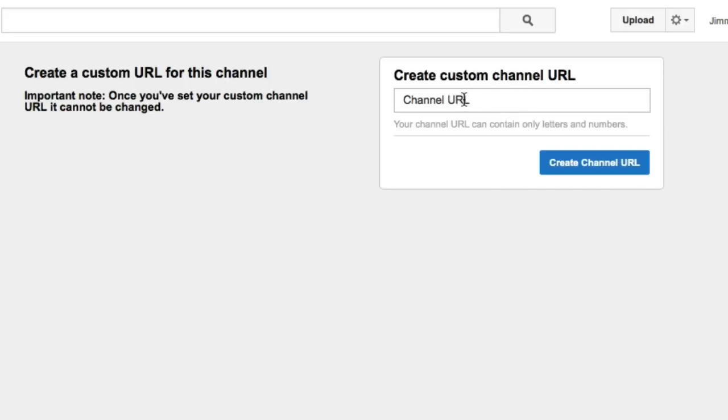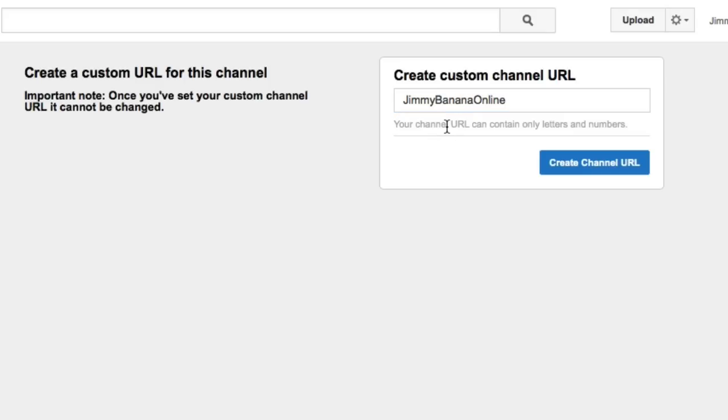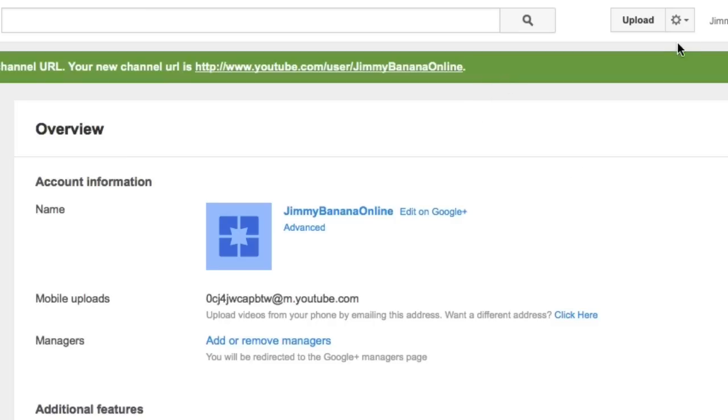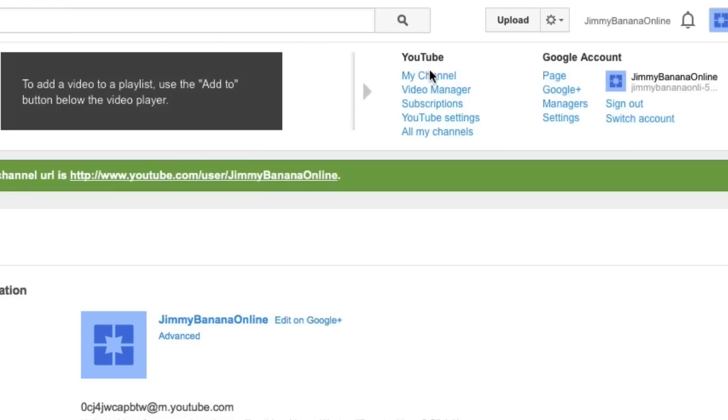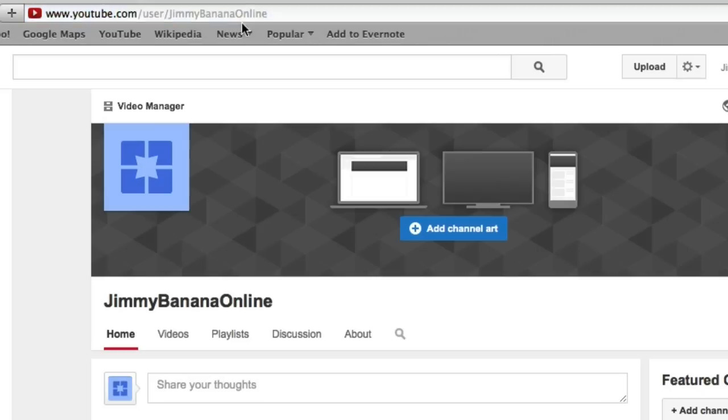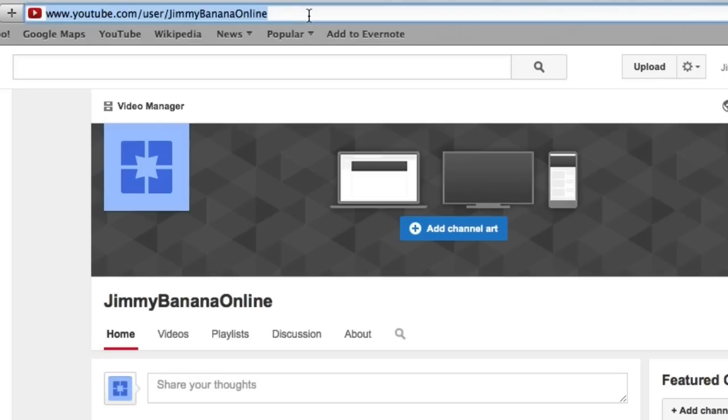So I'm going to add this as Jimmy Banana Online. If you don't have any errors here, then you're fine. So this is all clear, then click on create channel URL. And there we go. If I go up here and click on my channel, we'll see now that I have this channel name right there. So I've just changed my YouTube channel name to Jimmy Banana Online and I've also changed my YouTube channel URL to Jimmy Banana Online as well.